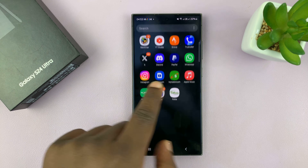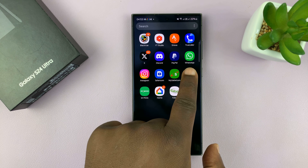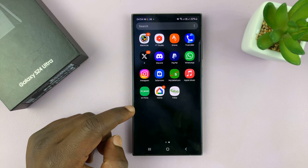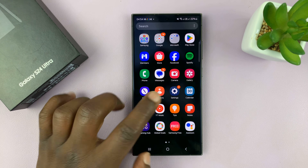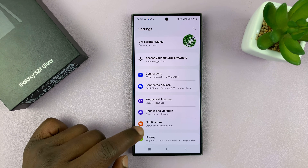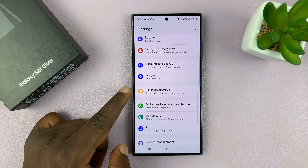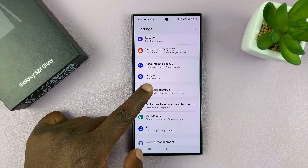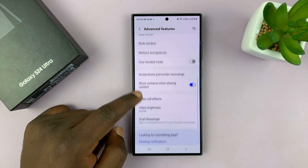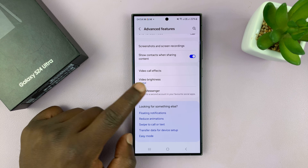With the first WhatsApp account installed and set up, you can now go to Settings. Under Settings, go to Advanced Features and tap on that. Under that, go down to Dual Messenger.